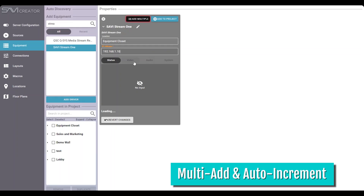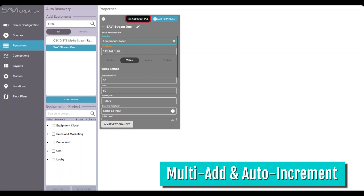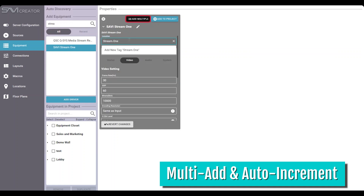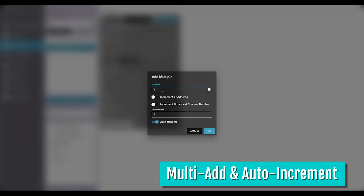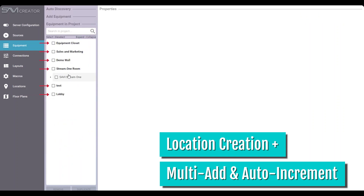Our next feature is a twofer: multi-add with auto-increment. This Creator feature set eliminates the need to pull individual drivers or modules by enabling multiple additions of sources and endpoints at once. From there, you can incrementally name your devices, IP schemes, and broadcast channels in just seconds. As an extra bonus, locations for your devices are created at the same time, essentially making this feature a threefer.